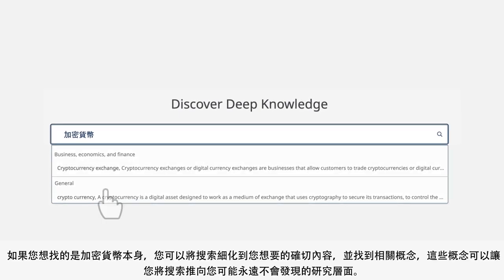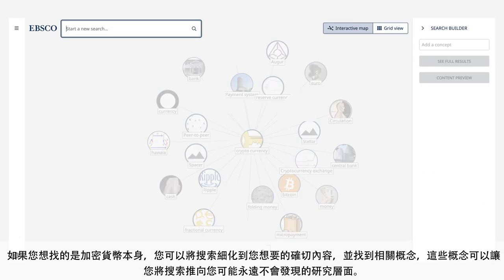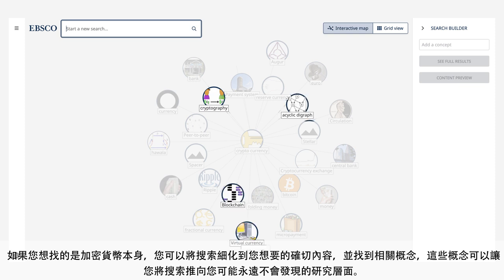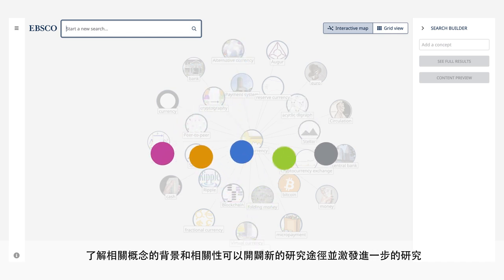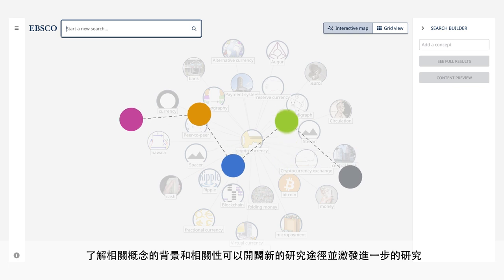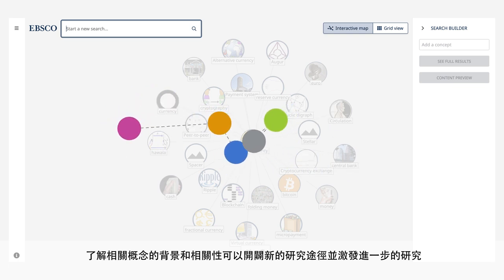If you meant cryptocurrency itself, you can refine your search to the exact content you're aiming for and find related concepts that let you drive your search into research facets that you may have never discovered otherwise. Understanding context and correlations across related concepts can open new avenues of study and inspire further research.